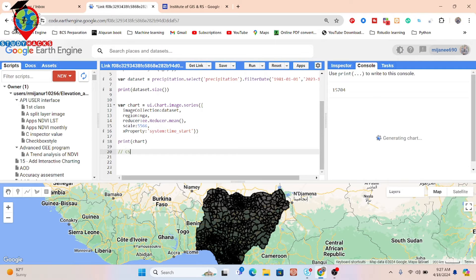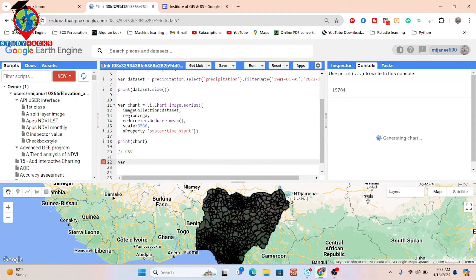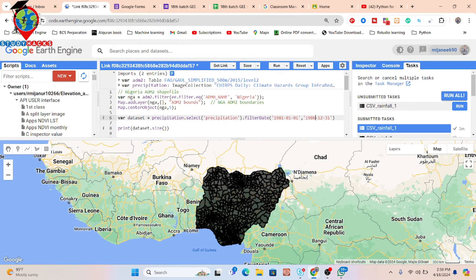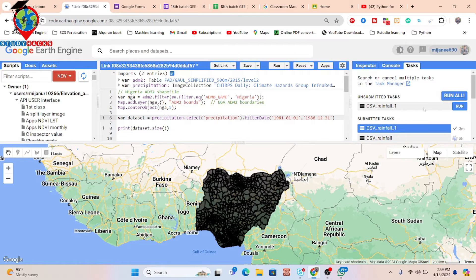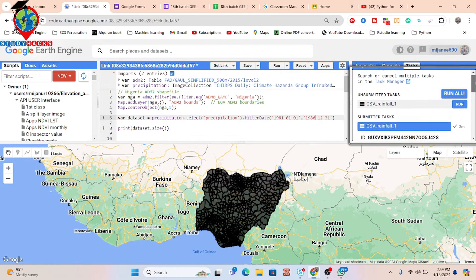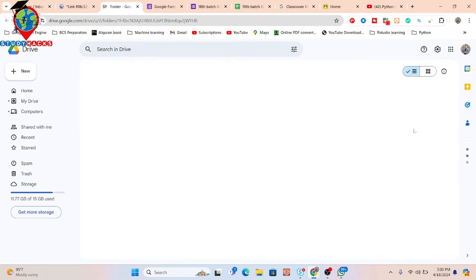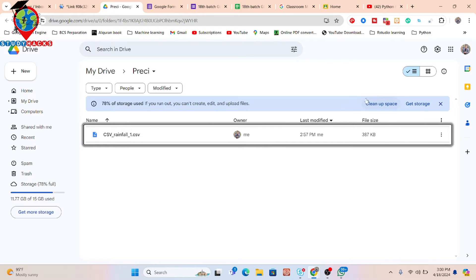Now I talk about how we can easily create the CSV file. For creating this CSV file, first we have to create a function. This function includes two columns — one is 'stat' and another is 'date'. I take a variable named 'csv' and create a function using the 'function' keyword with an image element name. Here you can see the CSV file result. I simply click on it and open it in Drive, where you can easily get the CSV file for the daily rainfall dataset.